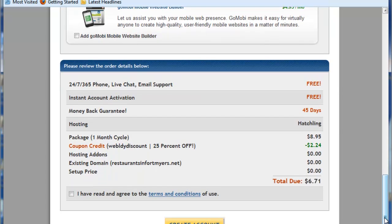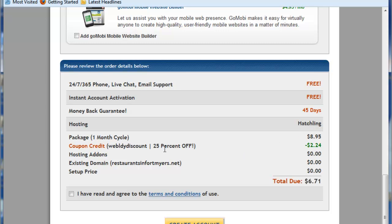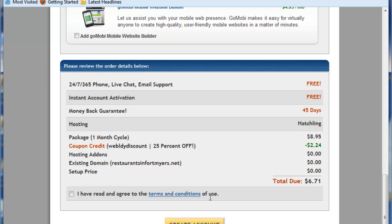Make sure down here that you are getting the Hatchling hosting, which is the lowest amount. You are getting the 25% off. There's no add-ons for right now. If you did pick that you have a brand new domain, it would show the cost for that here. You are going to want to check the terms and conditions and go ahead and hit Create Account.